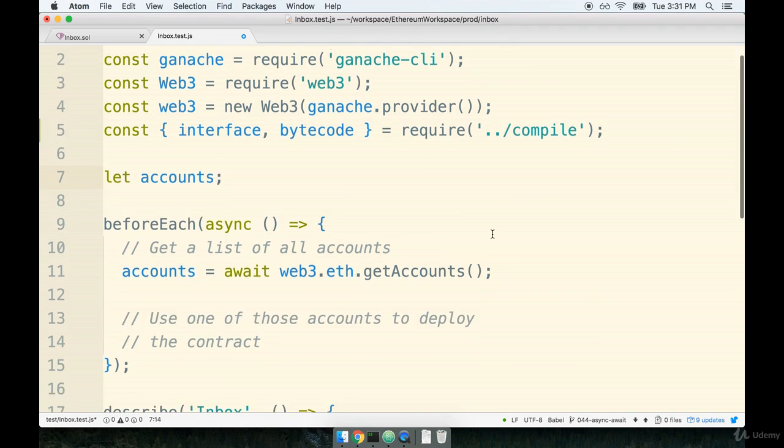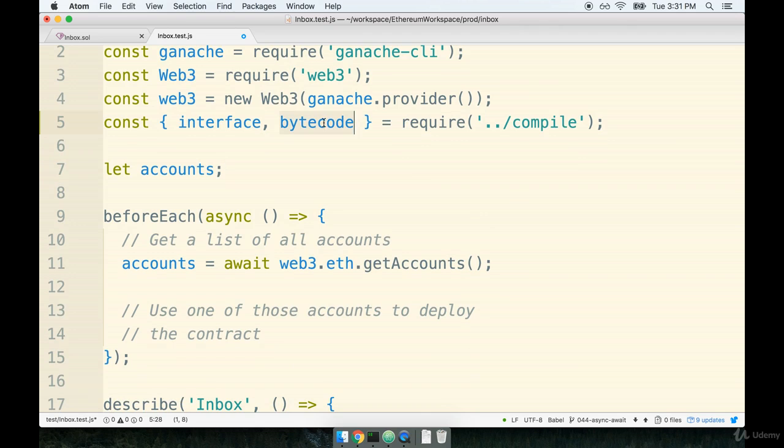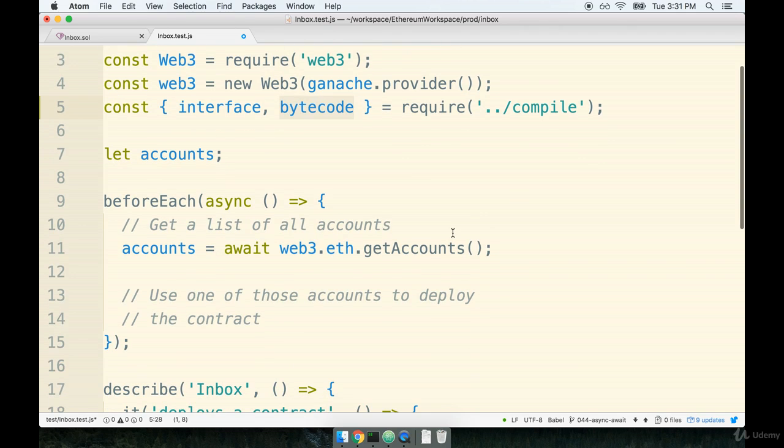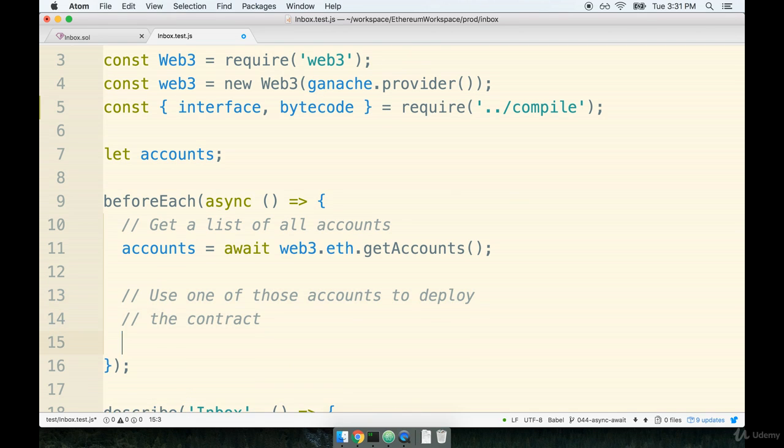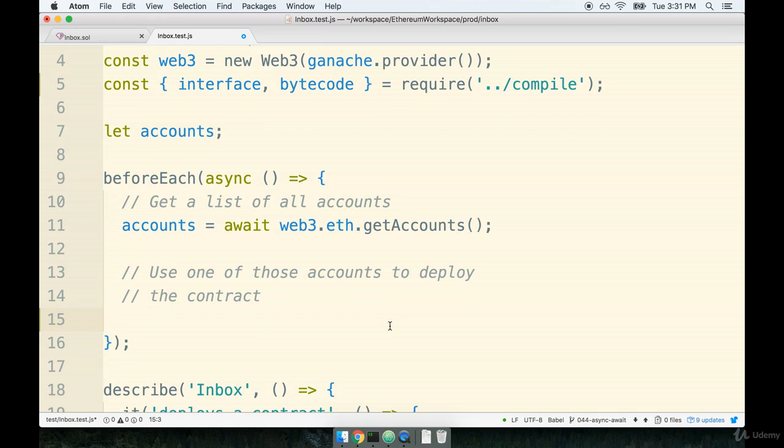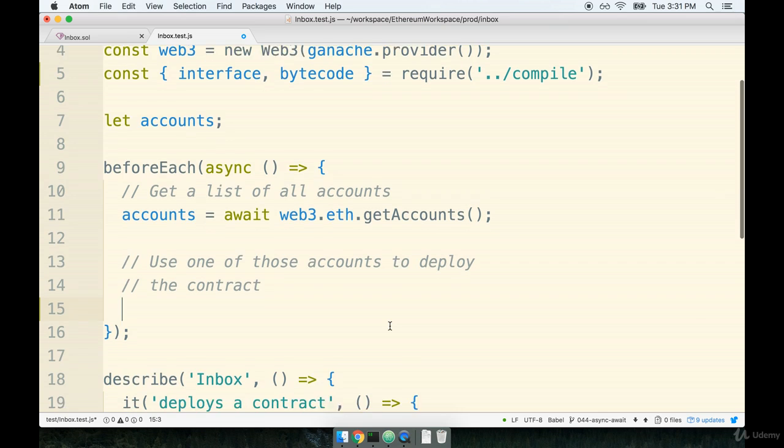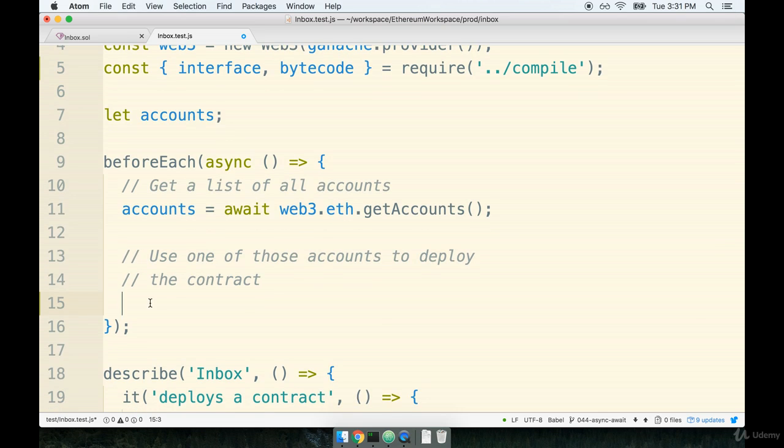Now that we have the definition of what a contract is and we have an account to deploy it from, we can actually deploy the contract. Now there's a pretty good amount of code that goes into the deployment process. We're going to write out the code right now and then we'll talk about what every line of code does. So first we're just going to write it all out and then we'll discuss it.